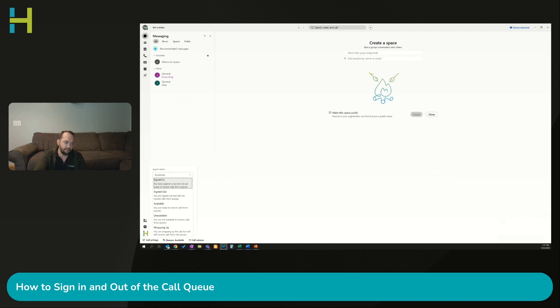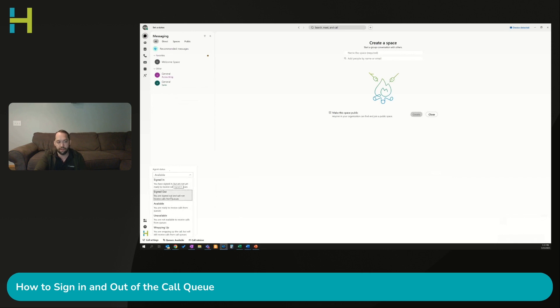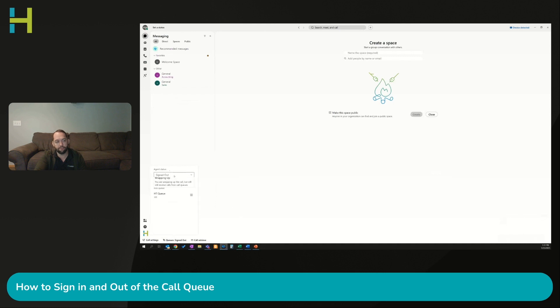If I'm signed in online but not signed into the queue, you can use this option of signed in. If I'm signed out, I won't get any calls. It'll say signed out. My status will show as signed out of the queue.